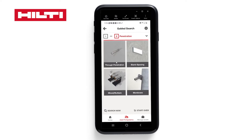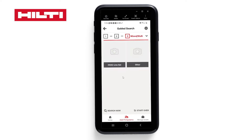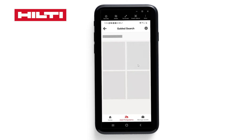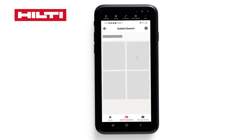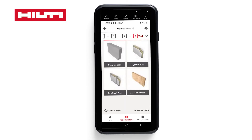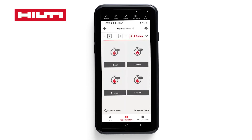You will see the types of penetrations that you can select from. Let's pick mixed multiple, and let's select other. Let's go through a wall. It's asking for the type of wall.